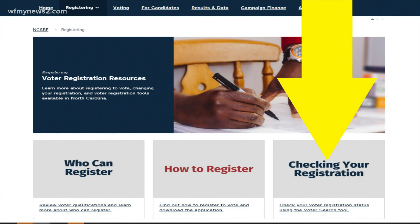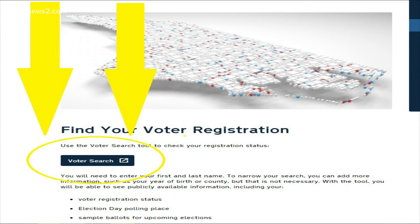Then this screen pops up and you're going to hit 'check your registration.' You will use the voter search tool and you're going to fill in all of your information like your name and your birth date and all that.